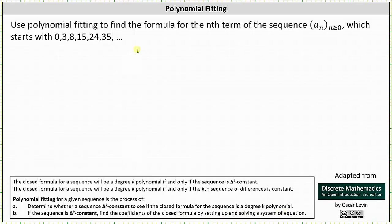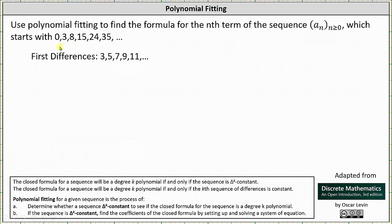To begin, we need to determine whether the given sequence is delta k constant. The first step is to determine the sequence of first differences. Three minus zero is three. Eight minus three is five. Fifteen minus eight is seven. Twenty-four minus fifteen is nine. Thirty-five minus twenty-four is eleven, and so on.